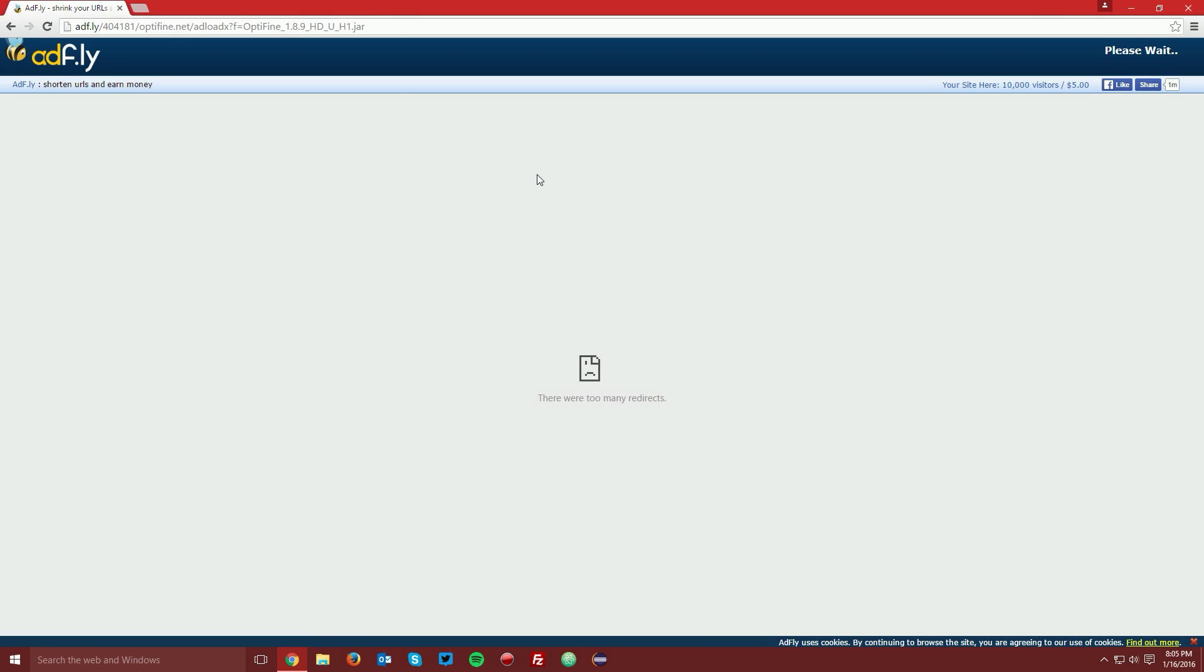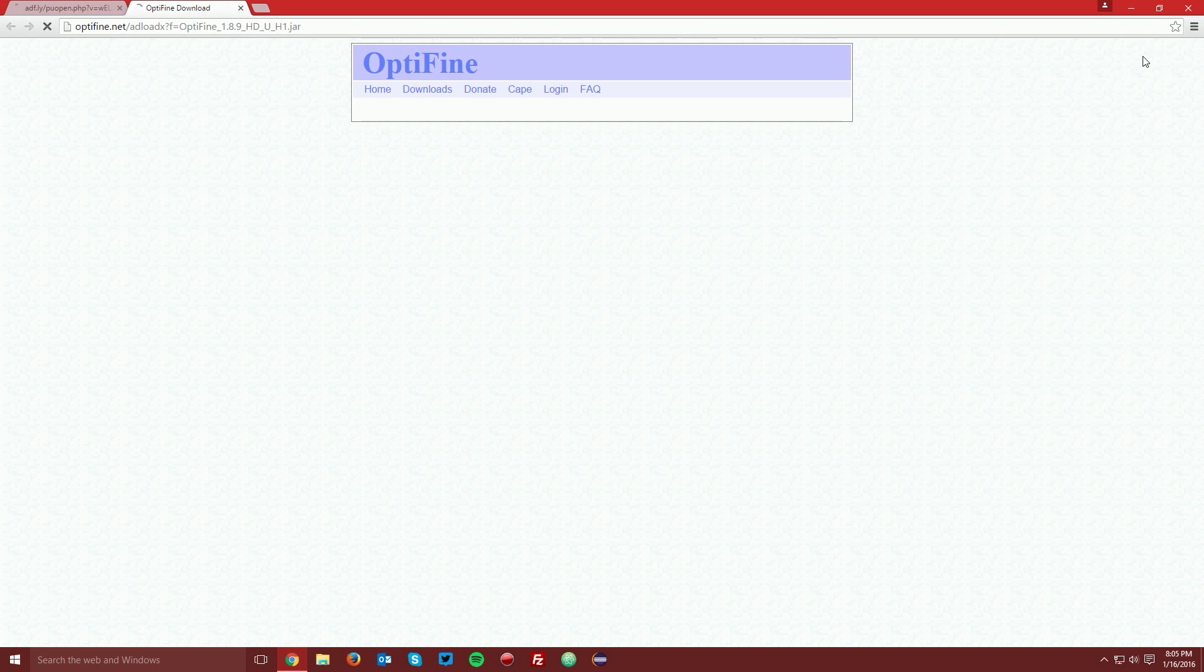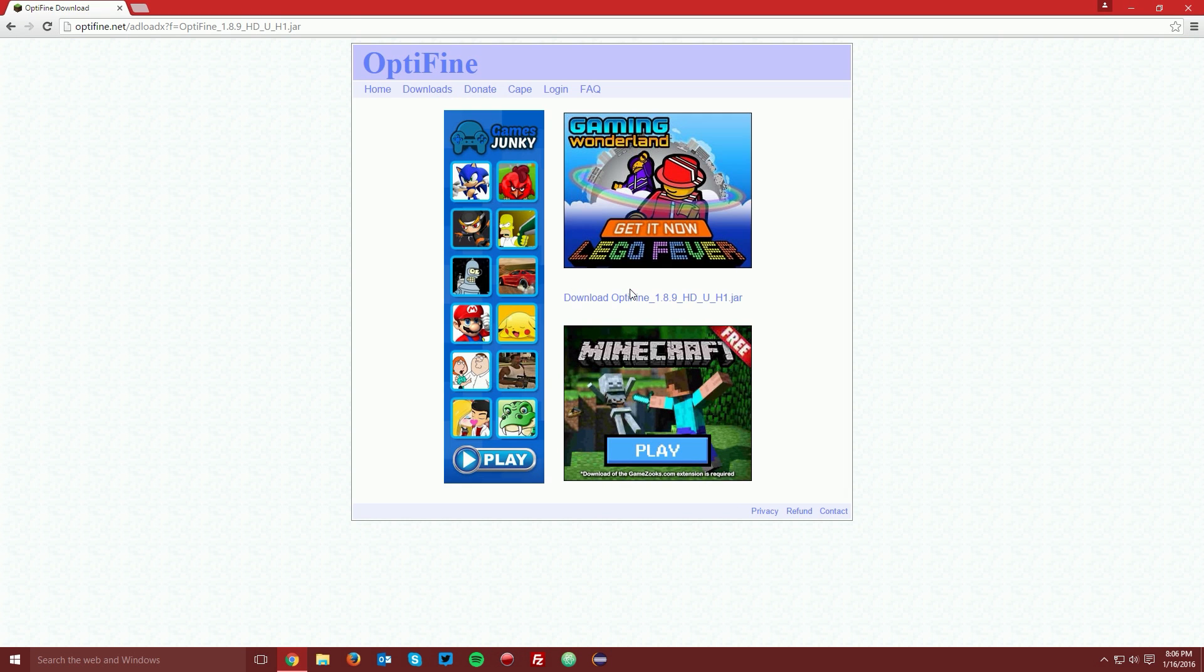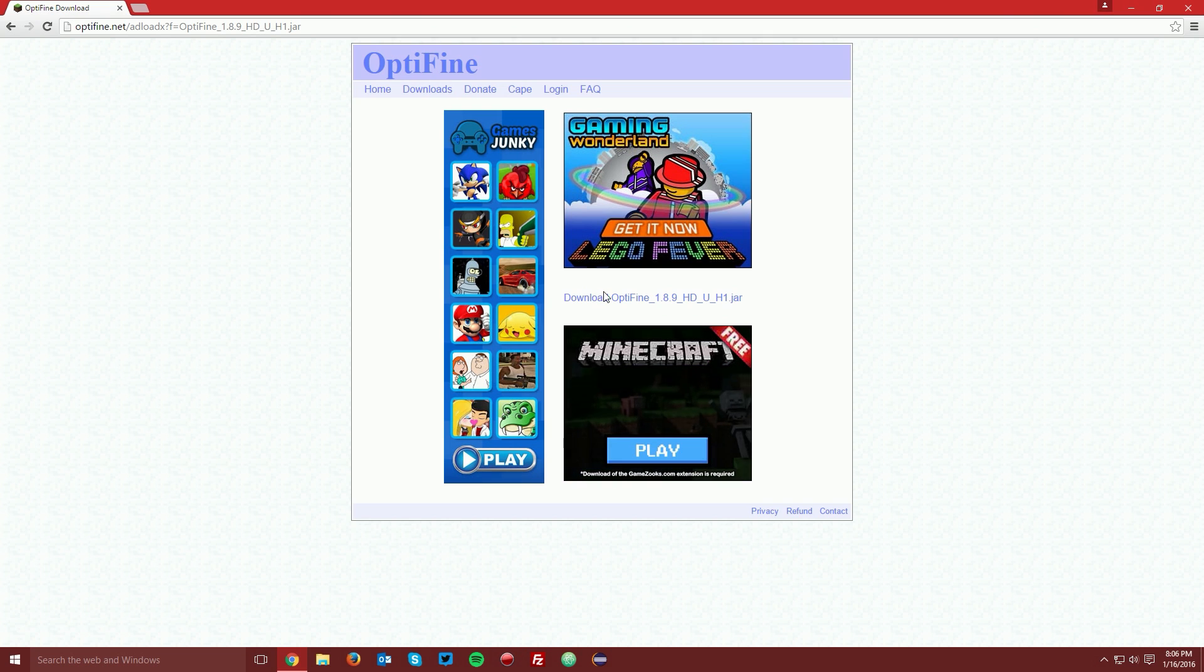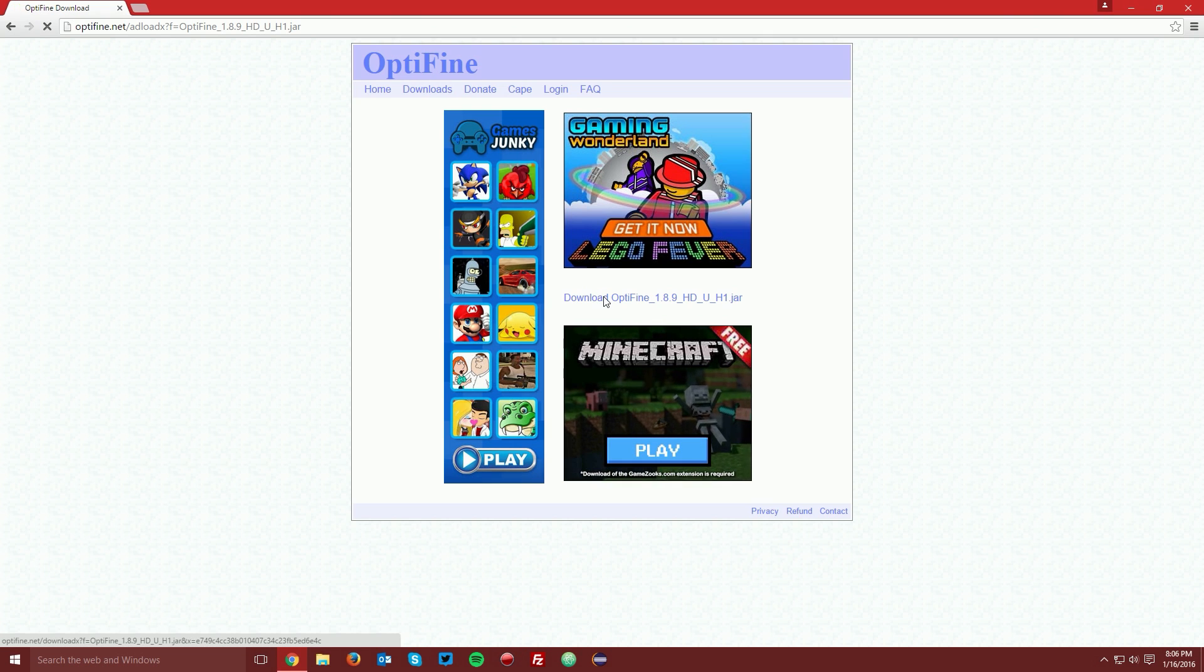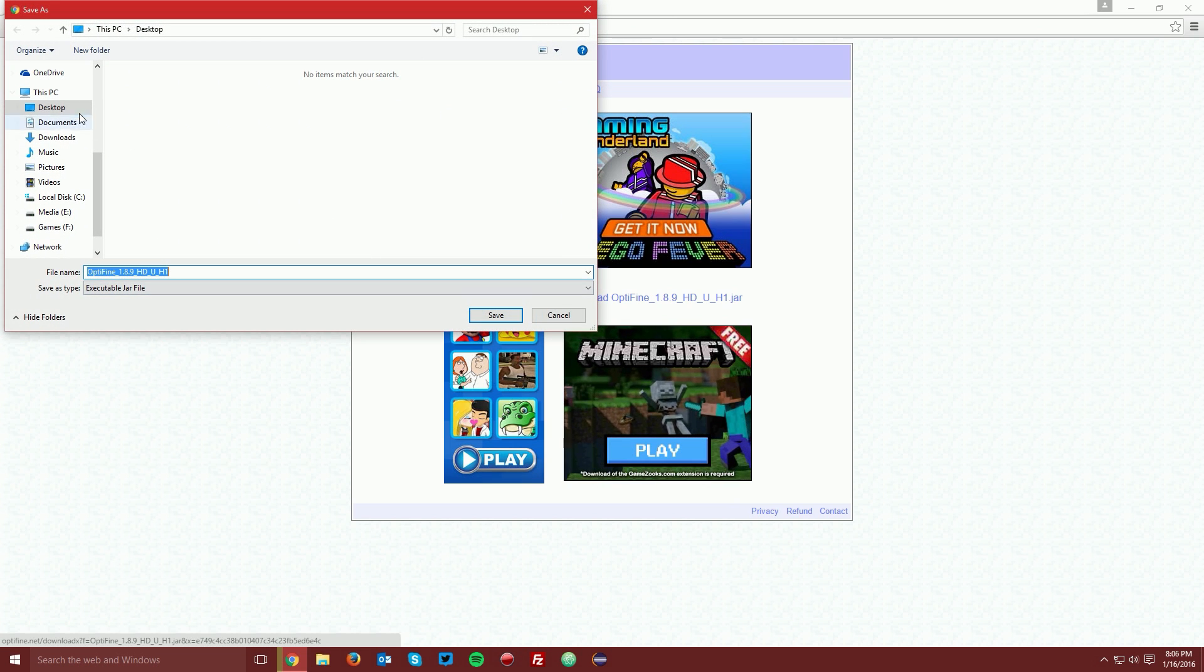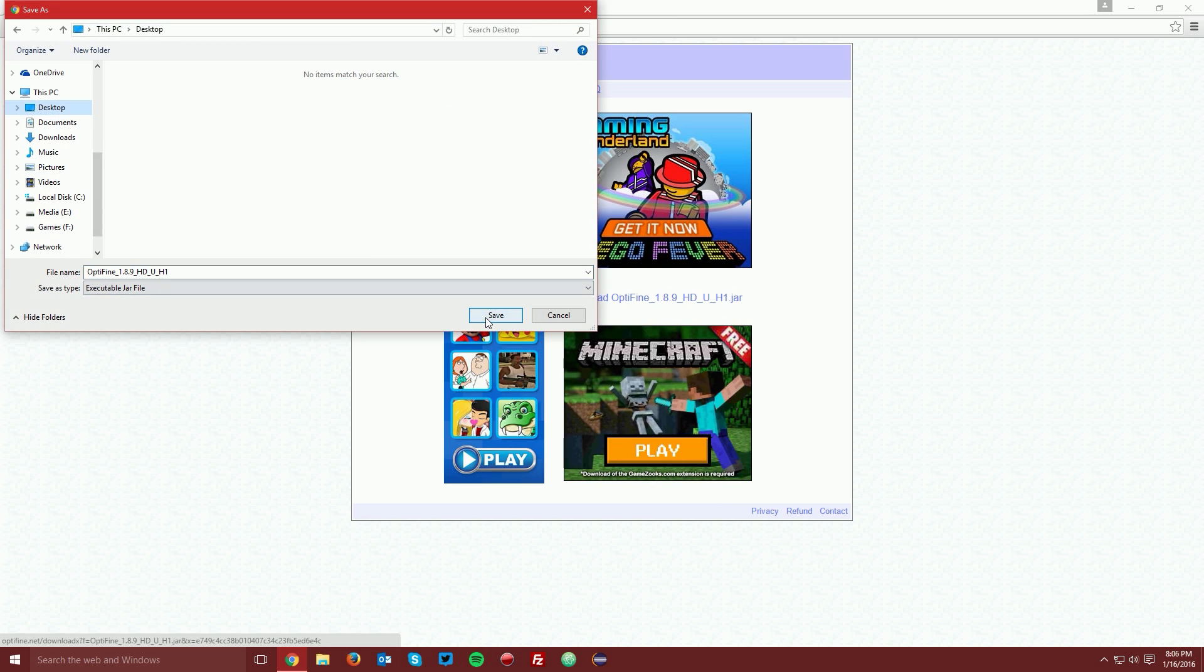It will bring you to an AdFi page. Wait five seconds for the skip button to appear in the top right of the page, and click skip ad. On this page, click the download Optifine link in between the ads and save it on your desktop.